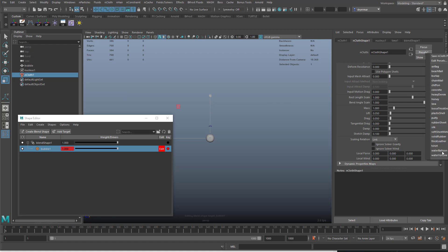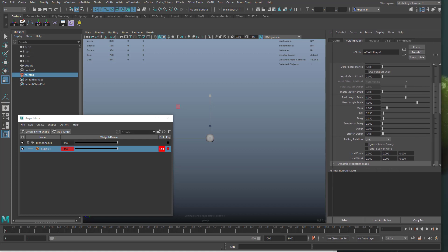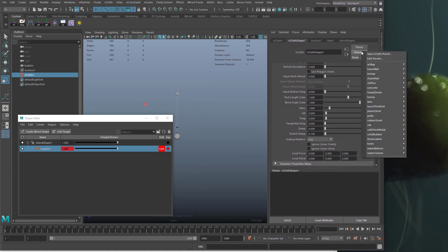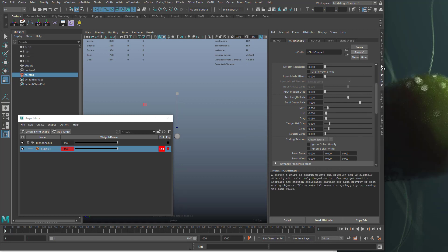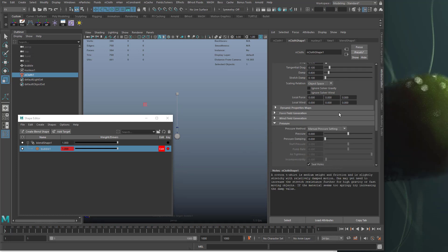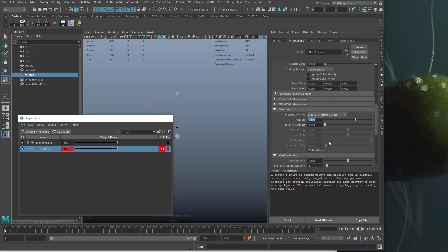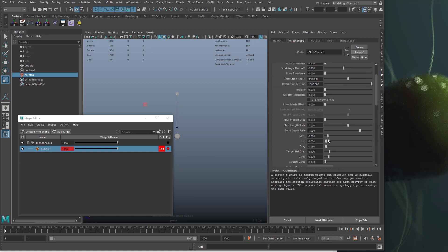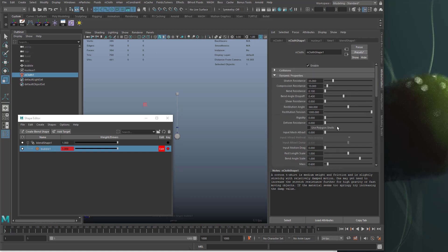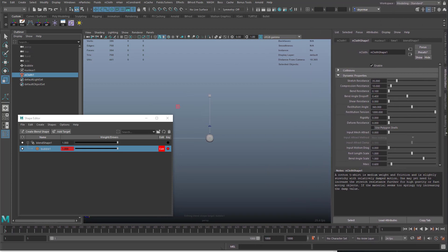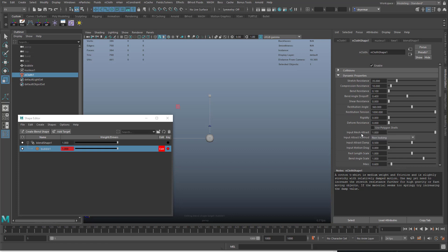If we go into the nCloth, I'm going to set the preset to t-shirt. So when this is turned on, then you can see the blend shape comes into effect.